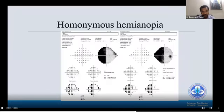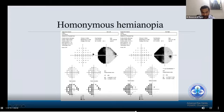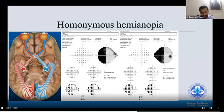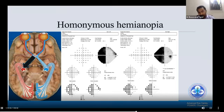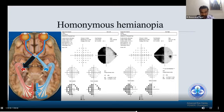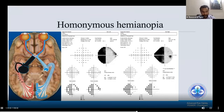Whenever there is homonymous hemianopia, we need to think further — it is the opposite of heteronymous, meaning one temporal and one nasal aspect are affected. A homonymous hemianopia indicates a post-chiasmal lesion, anywhere from the chiasm to the optic radiations, including the optic tract, lateral geniculate body, optic radiations, and occipital cortex. Our goal is to localize the lesion within this pathway.